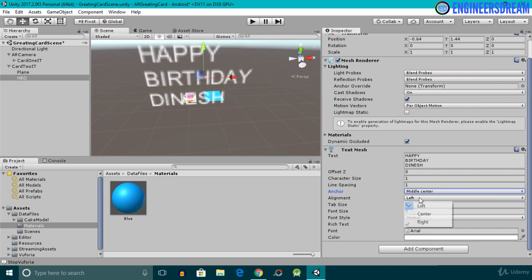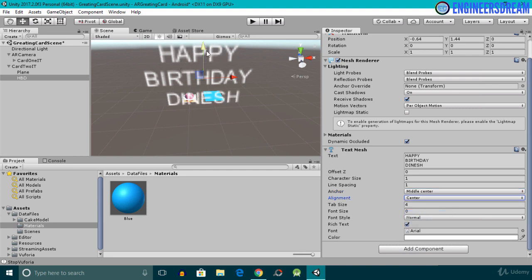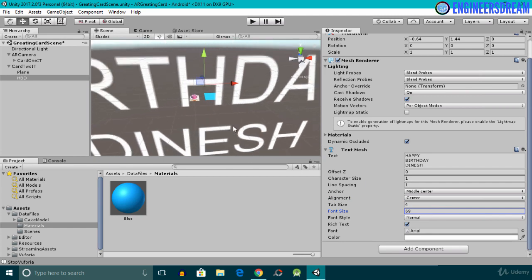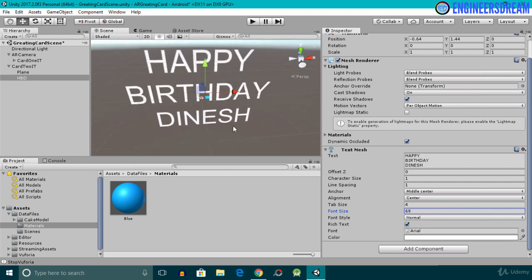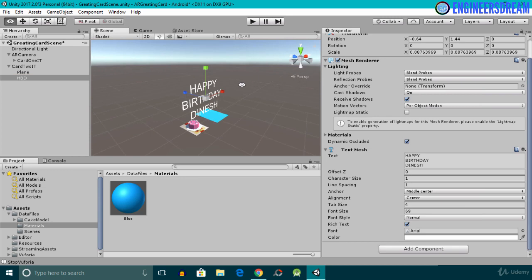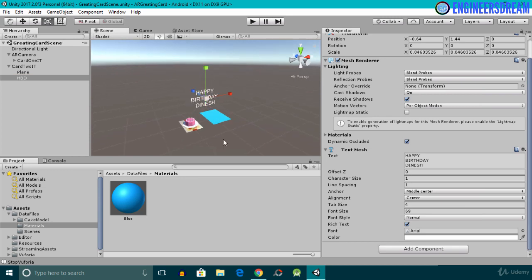After changing the anchor, I'll change the alignment from Left to Center so that the Happy Birthday Dinesh text is aligned in the center. The font size is currently set to 0, which is why the text looks blurry. I'll increase the font size to 70 — the font now looks much clearer. However, the scale is way too big, so I'll select the 3D scale tool, click on the gray cube, and reduce the scale of the Happy Birthday font.